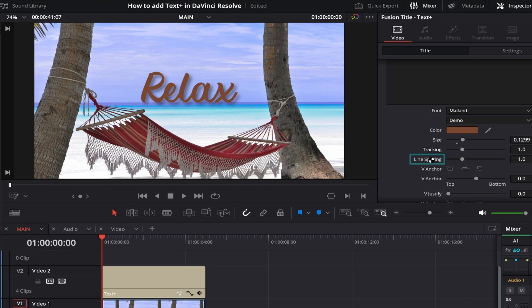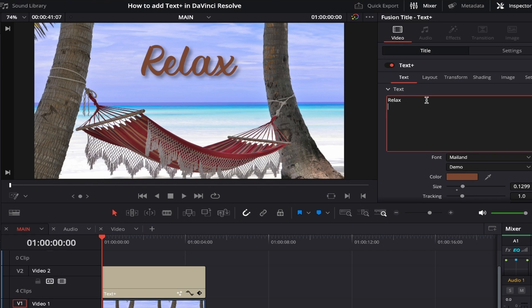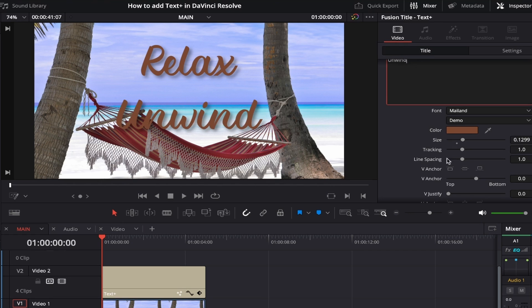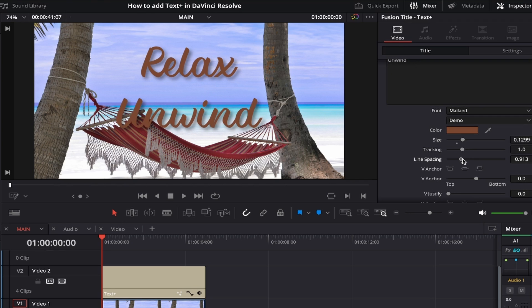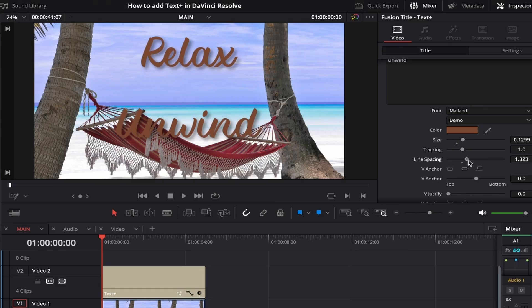Next up we have Line Spacing, which refers to the gap between rows of text. To show how this works, I'll type another word in the text box underneath 'Relax'. Currently there's a large gap between the two words and I can decrease or increase it easily using the Line Spacing control — drag left and the words get closer together, drag right and they get further apart.